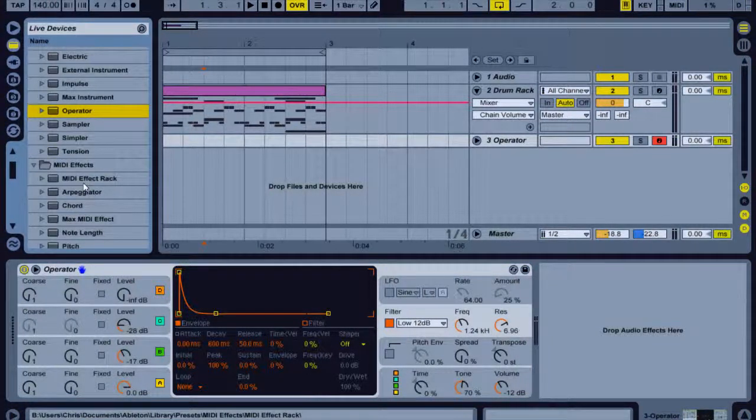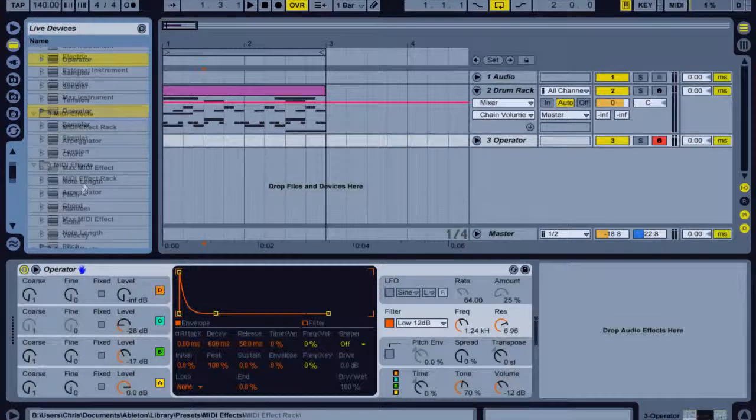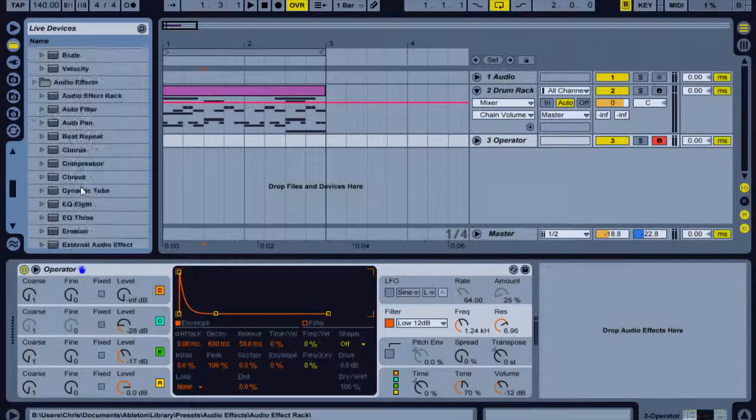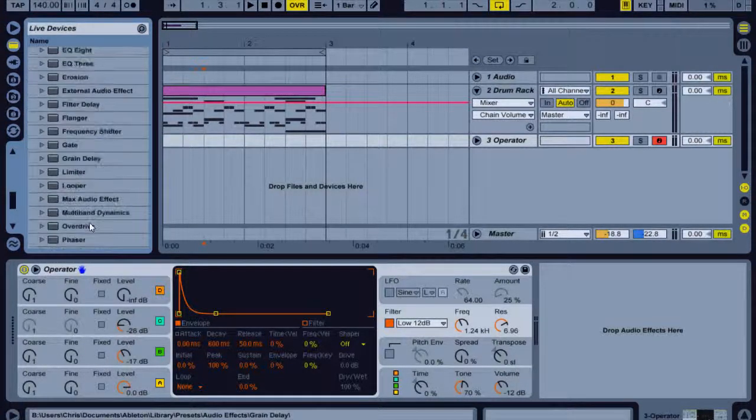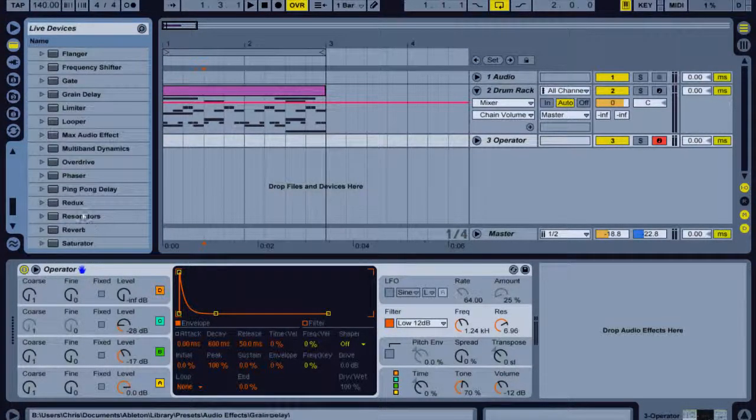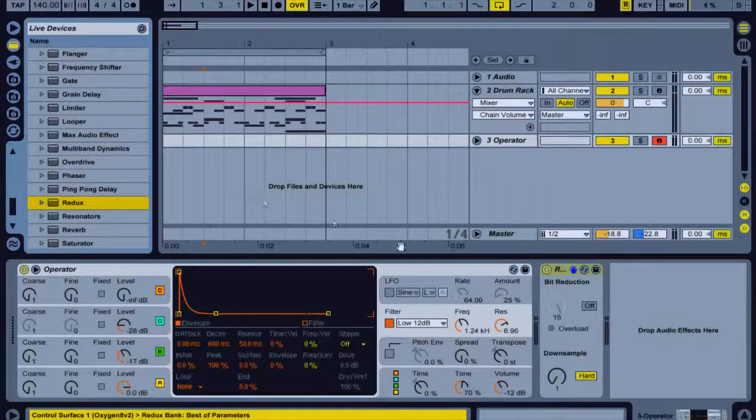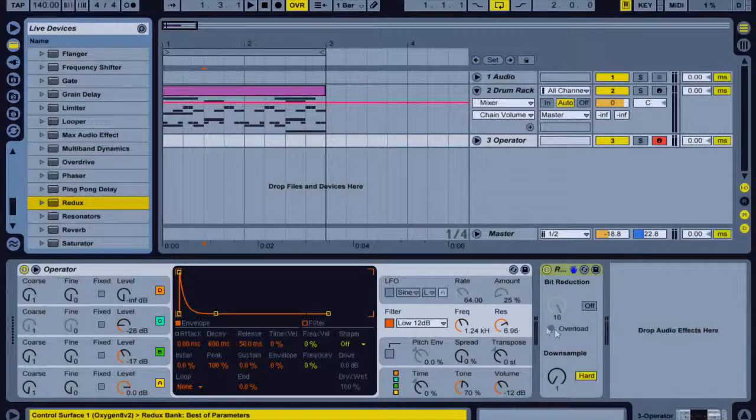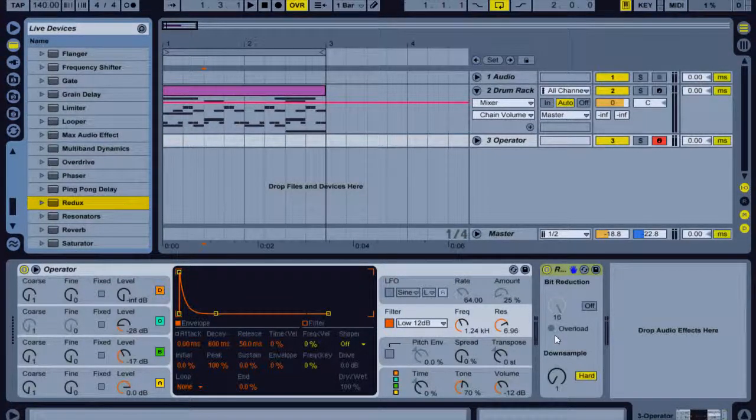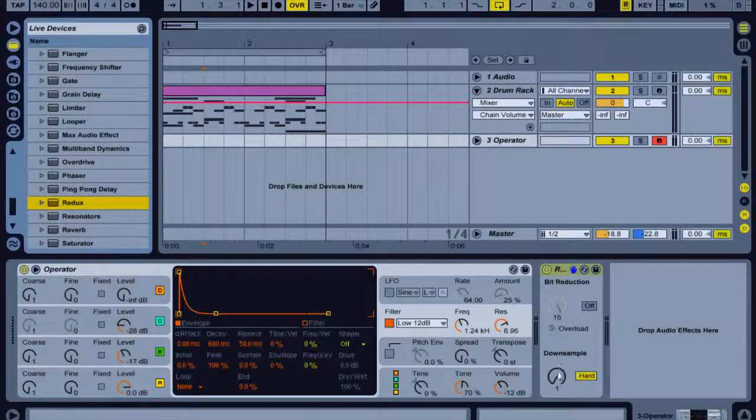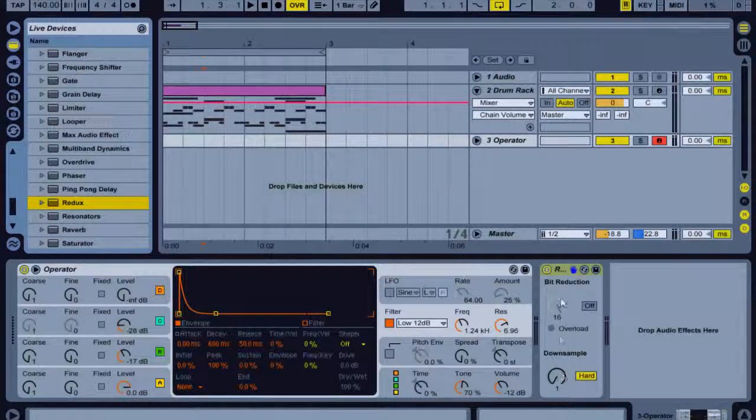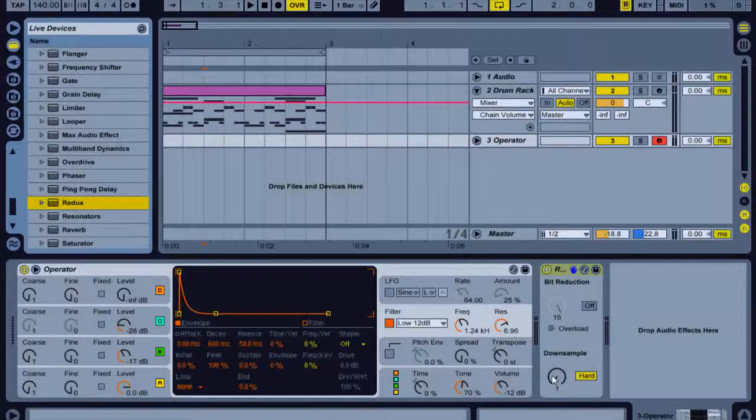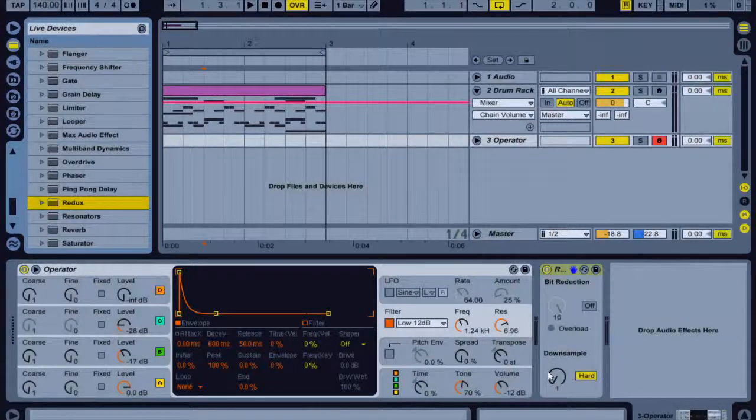Now I'm going to go to my effects and I'm going to select Redux, double click it. And now we should have a Redux and now I'm just going to play about with the parameters on this Redux until I get a nice sound, well not a nice sound, a sick sound.